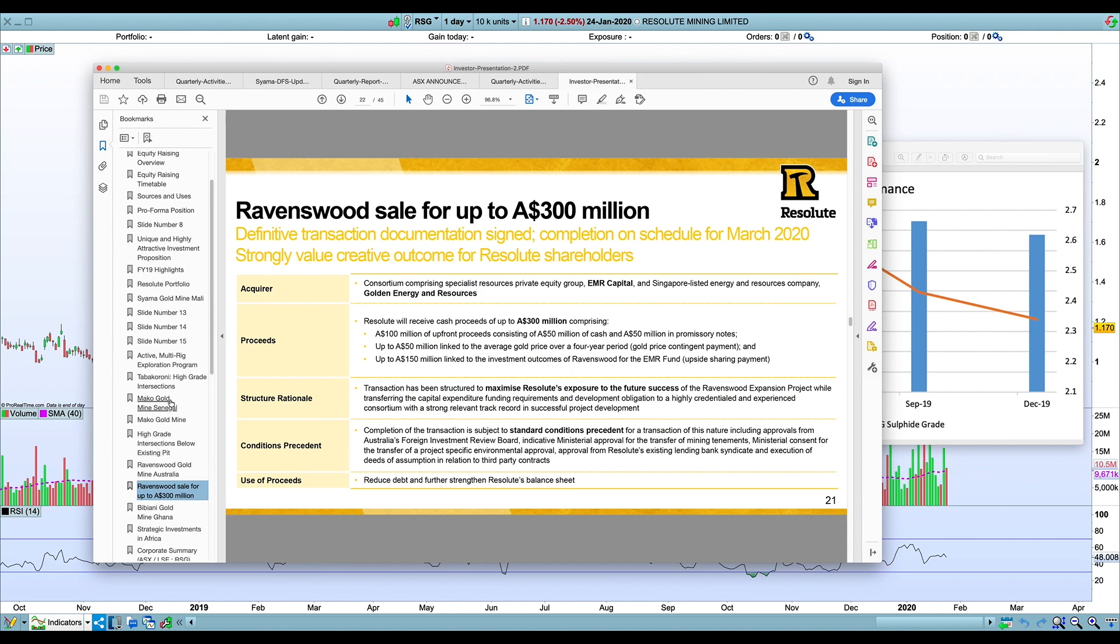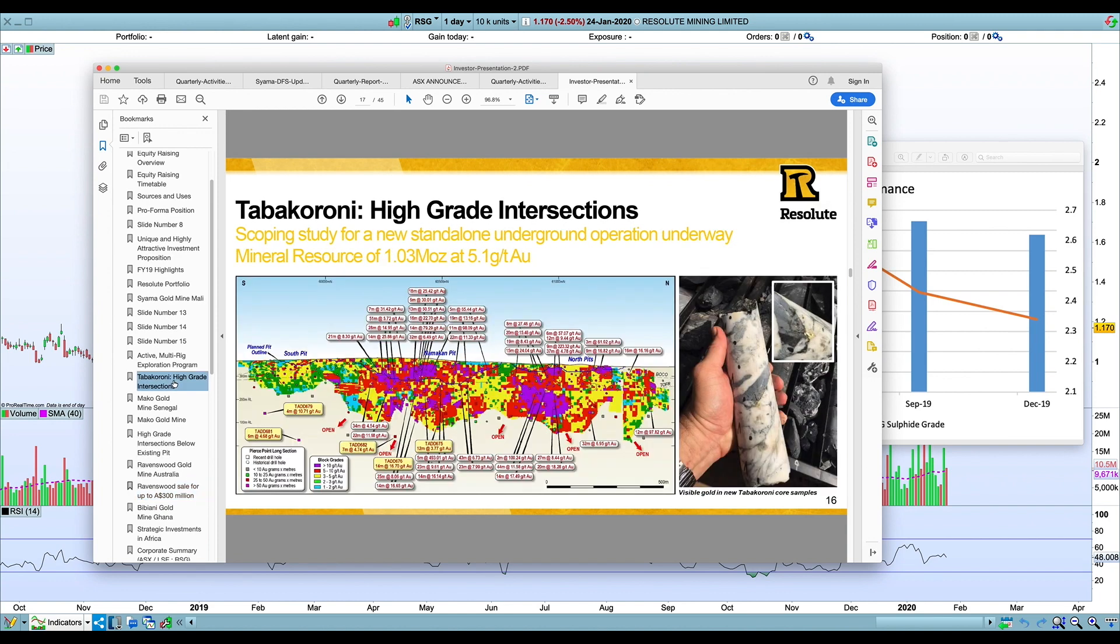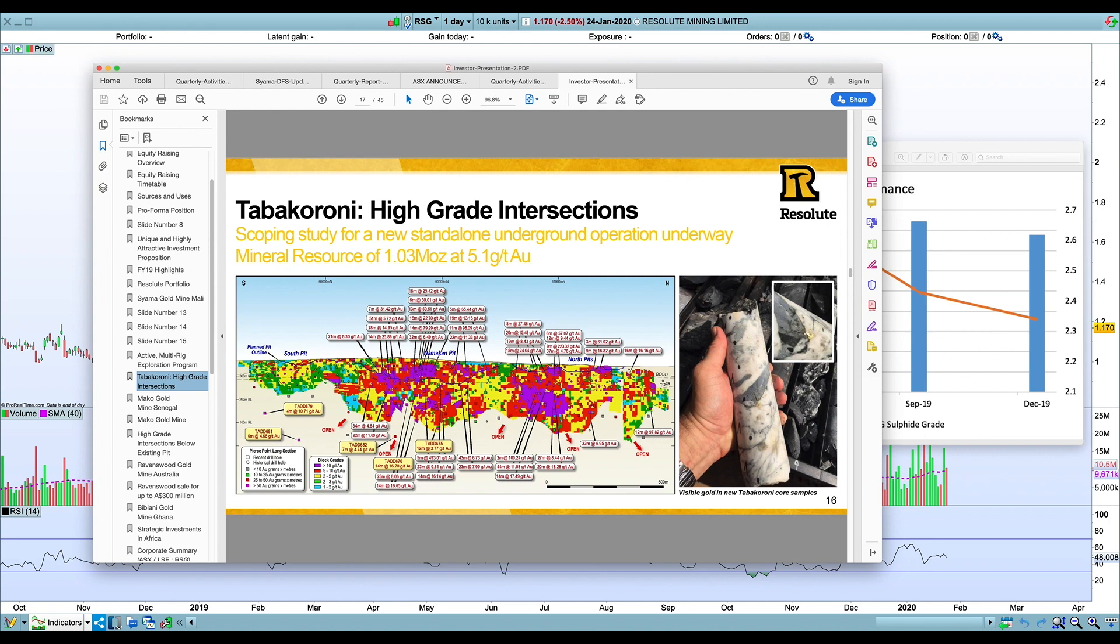Just trying to find the slide about Tabakoroni here. There it is—high-grade intersection. They've got a decent underground resource there, but you're not going to be able to mine this enough to sustain oxide production at say 40,000 ounces. It's going to gradually taper off. They'll still be able to get some good high grades I think from the underground, but again that's going to cost more money to develop, which capital they don't really have lying around at the moment. So it's going to be up to the sulfide to do the heavy lifting. As I said, I'm a little bit skeptical that that's going to hit the targets.